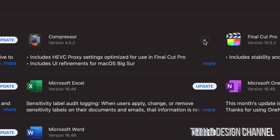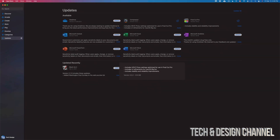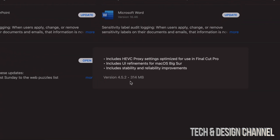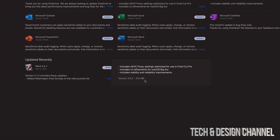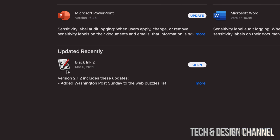Next, Compressor — tap on Update, it's going to download. You can click More to view how big this is: it's only 314 megabytes, so really small. Once they are fully done you guys will see them listed as updated recently down below.